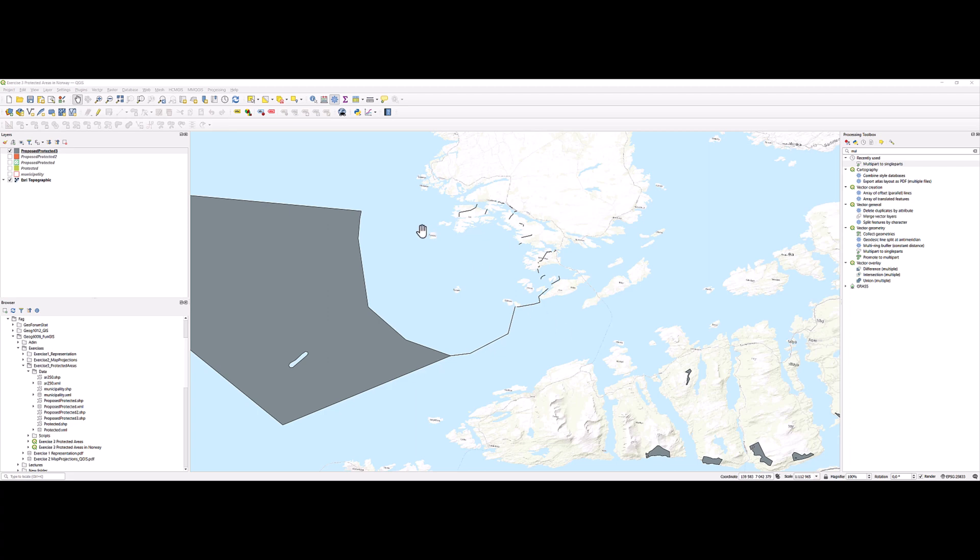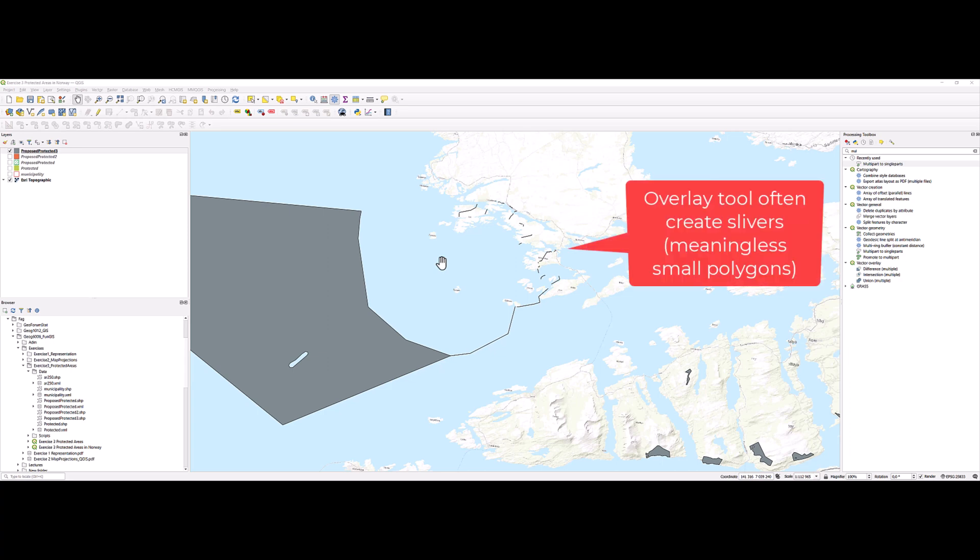Hey, I have here open QGIS with a layer of proposed protected area resulting from running an overlay tool called Difference, and the result is numbers of small meaningless polygons which I want to remove.